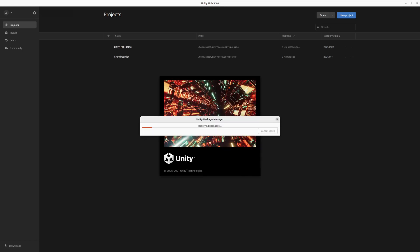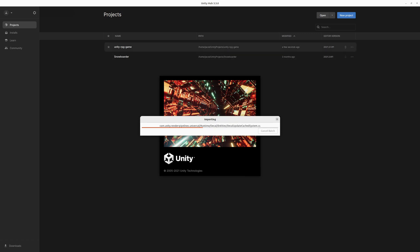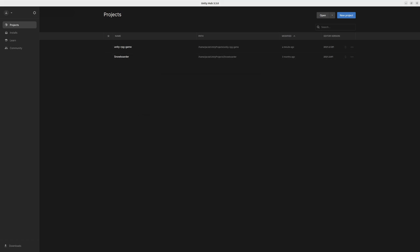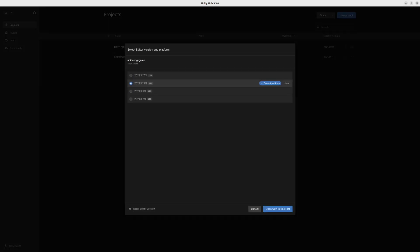And if it throws any errors or says that you use a wrong editor version, you can proceed with the newer one or you can go and install the one required by the project. In our case, using the newest version worked properly. But if you encounter any problems, you can click here and select a different version.